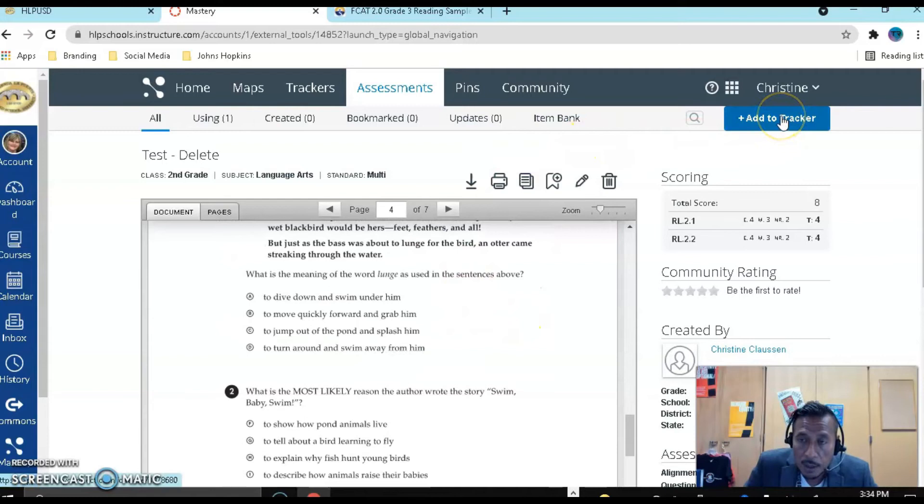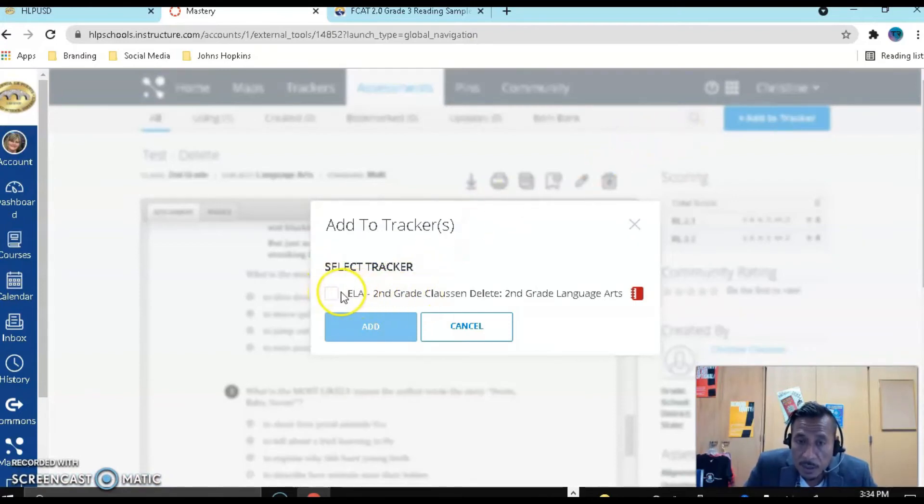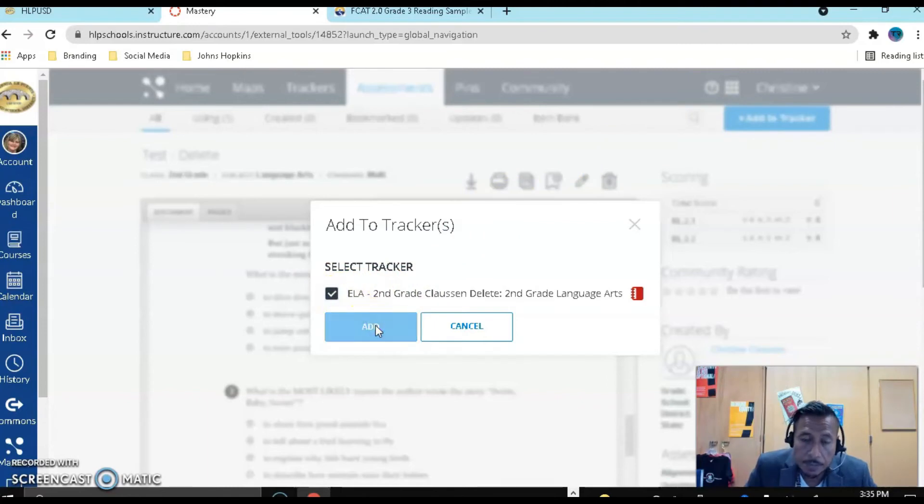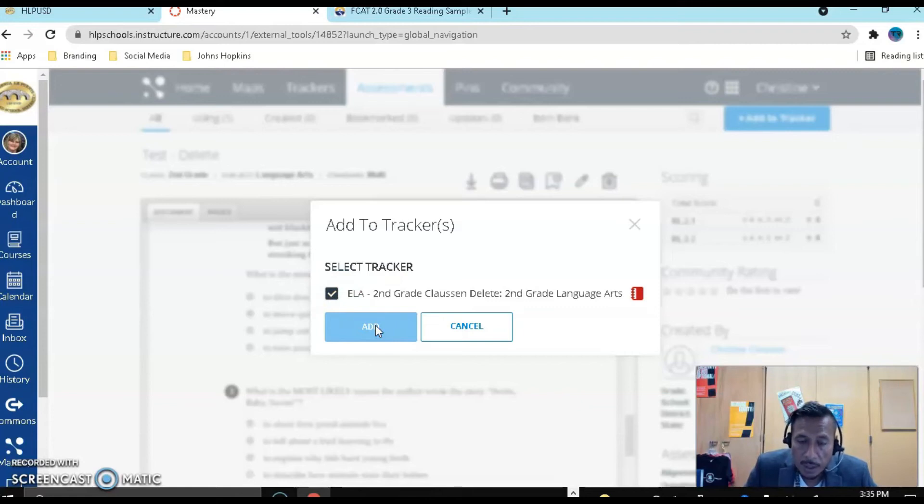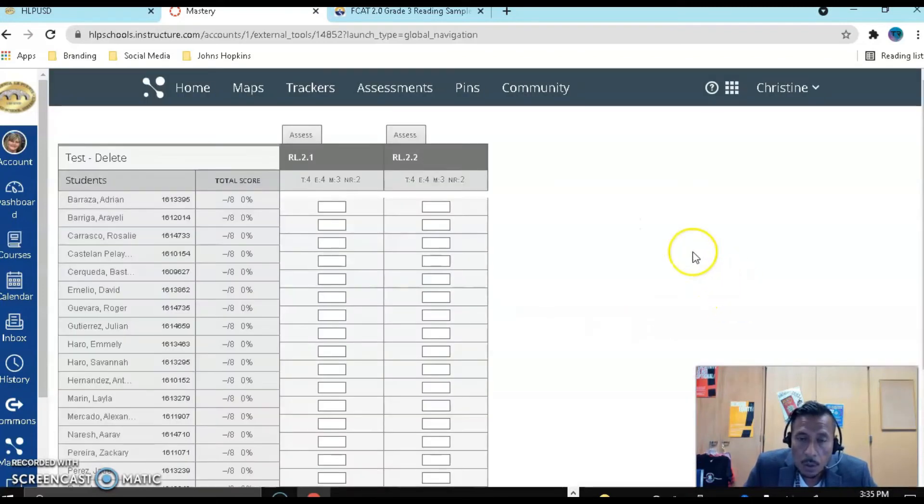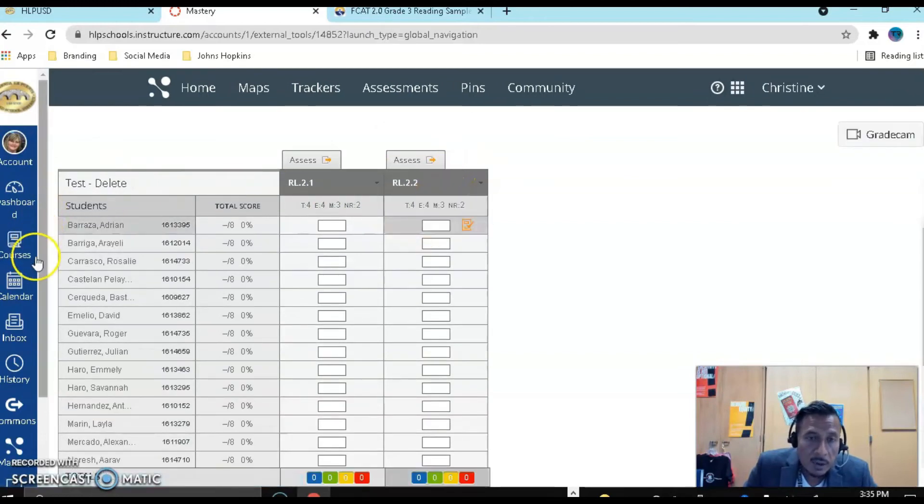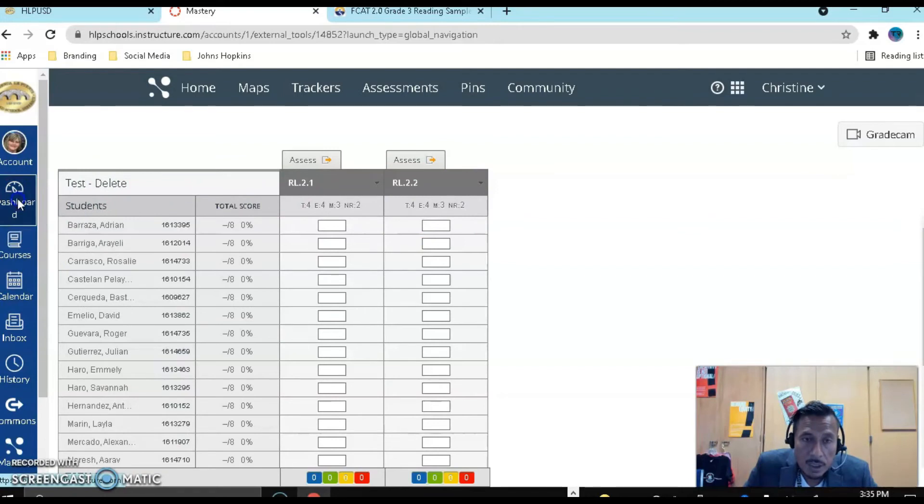I'm going to add it to the tracker. Again, if you would have done it from the tracker itself, it would be there, but I wanted to do it from assessments. Let's go ahead and add it, and it automatically knows that I have an ELA second grade tracker. I'm going to add it there. Let's add it. So now it's going to add it, and I'm going to show you what you can do with it now. Now you're going to see it right there. Those are the two standards that I am actually looking for the kids to complete.